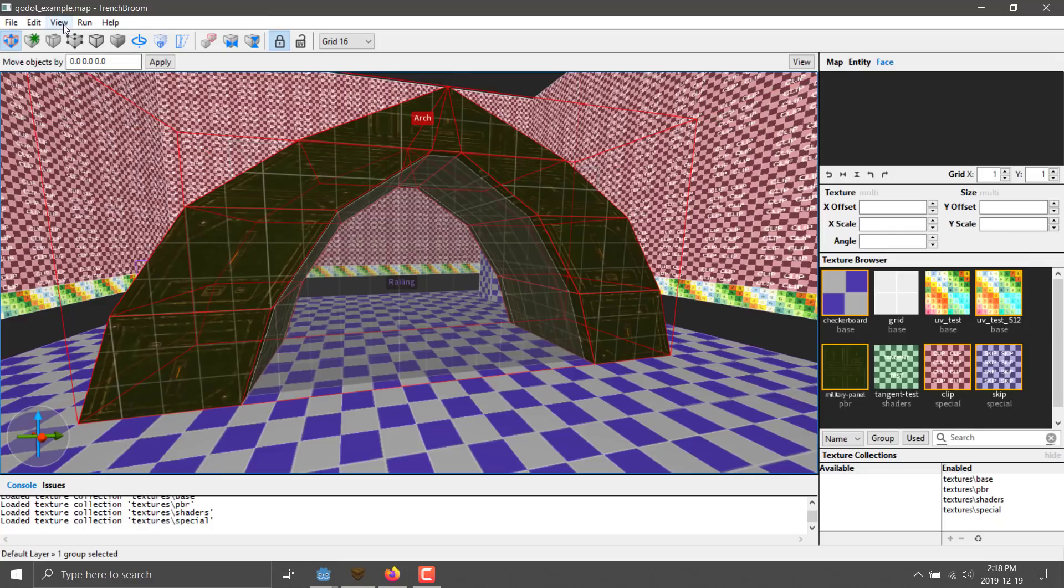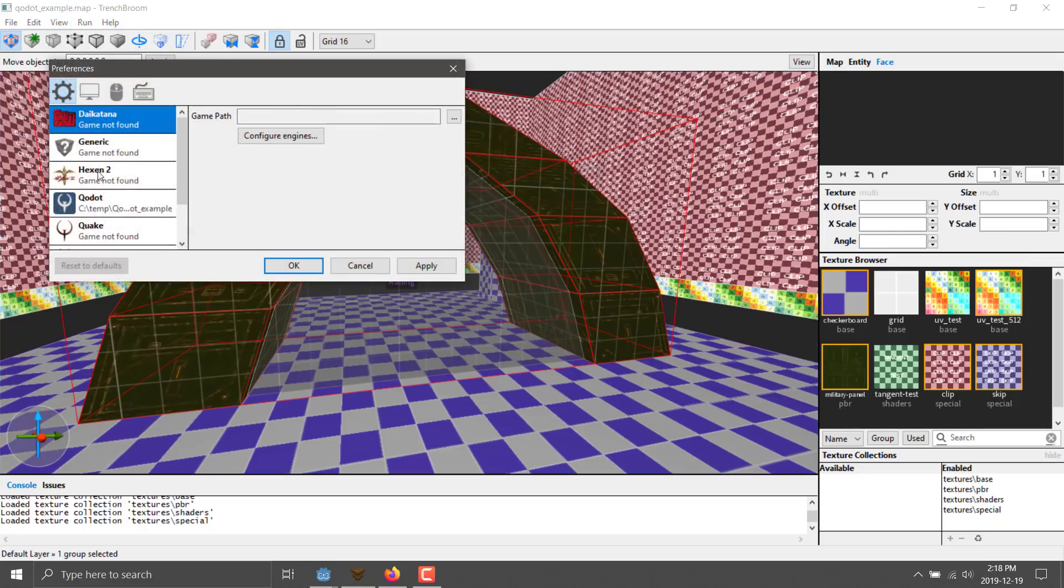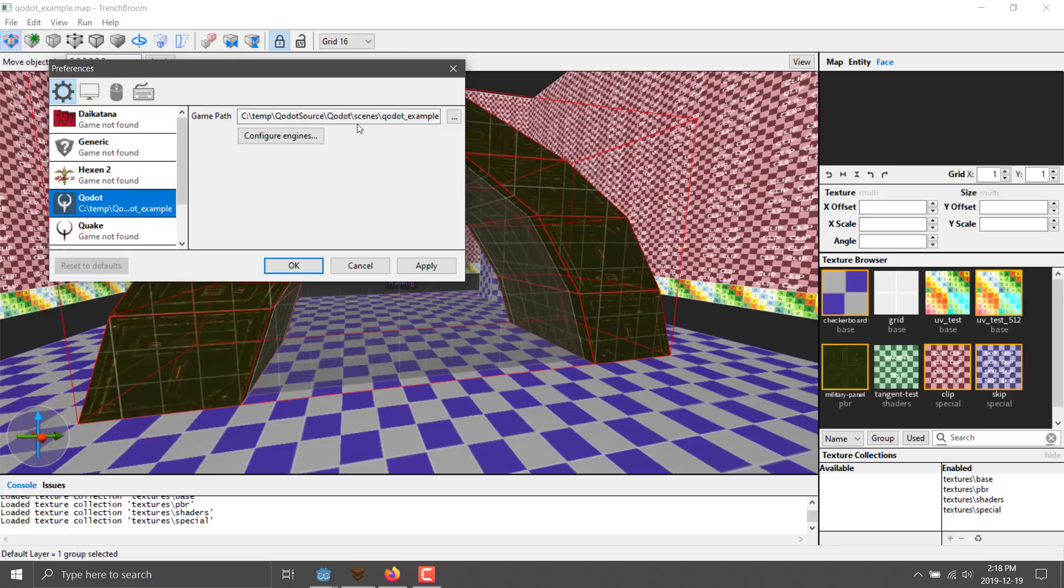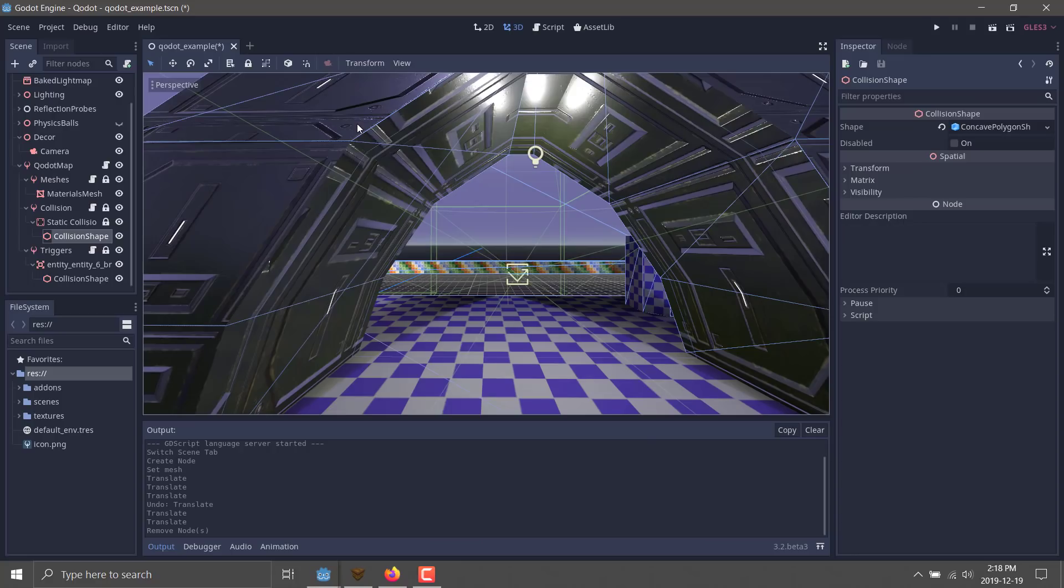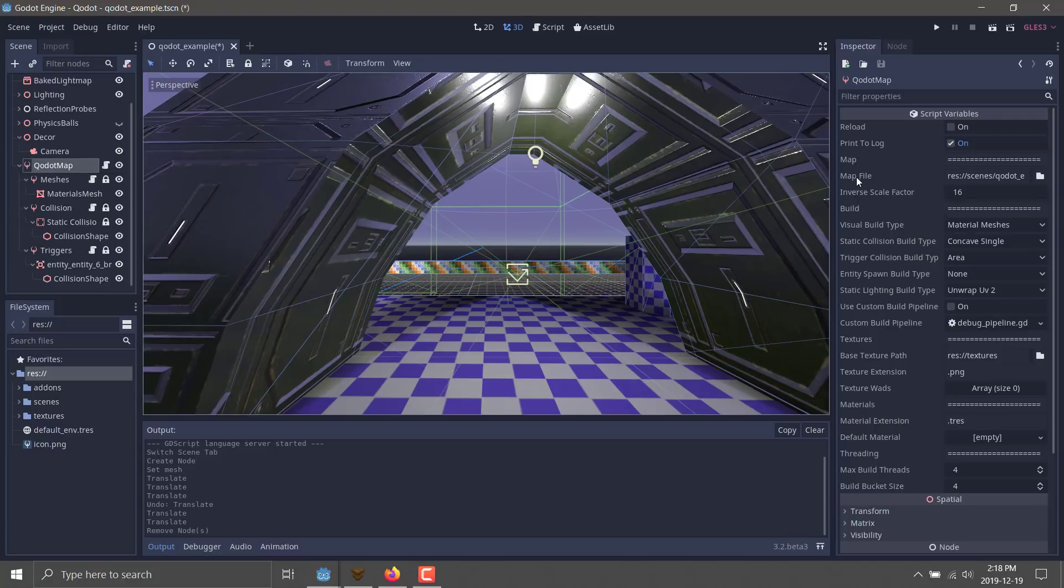When you're in TrenchBroom, you can then come into View and then Preferences, you'll see that Q-dot is now an option there. Set your game path for the projects you're working with from Godot, and then you can now work, make your maps in the one tool, and then have them automatically re-import in the other tool. When it comes down to it, once you are on the Godot side of things, the magic class is this Q-dot map that's defined here. You basically tell it the map file and the settings you want to work with, and then you can have it import the maps for you.